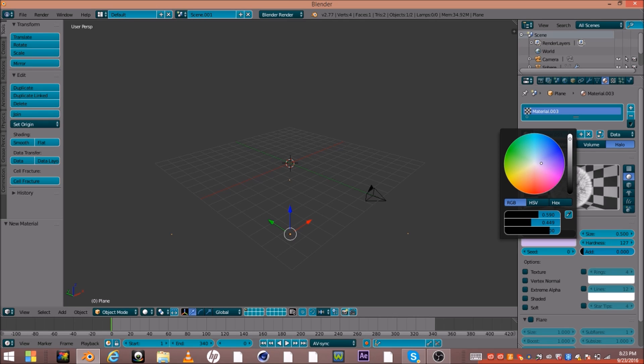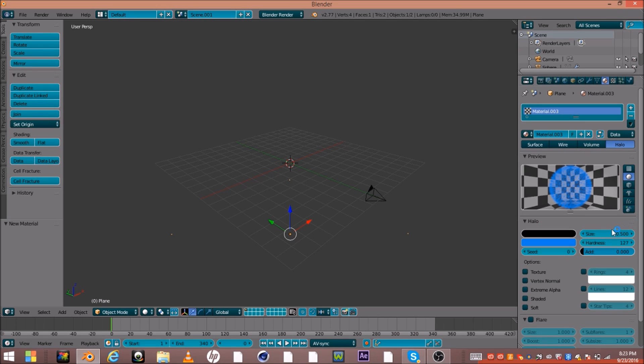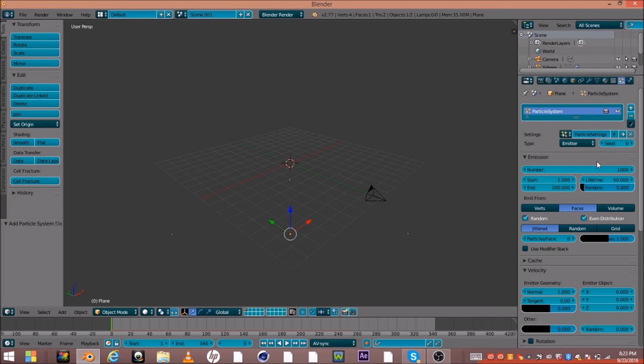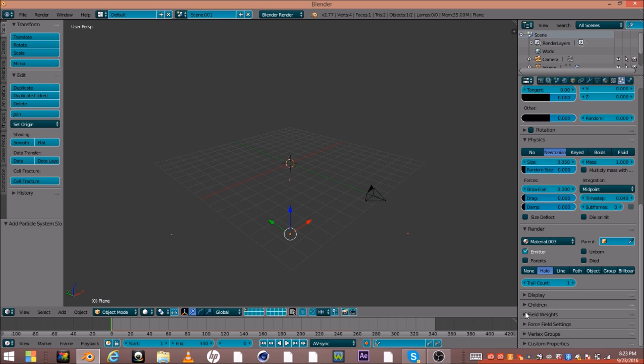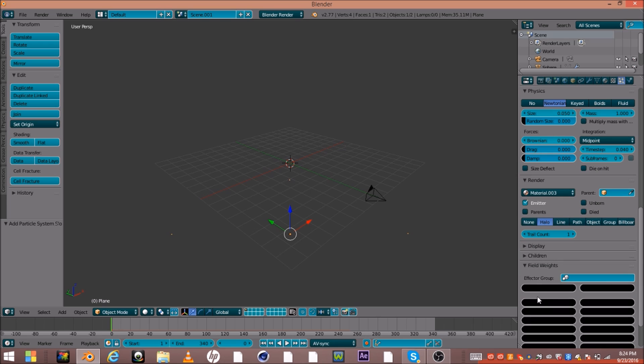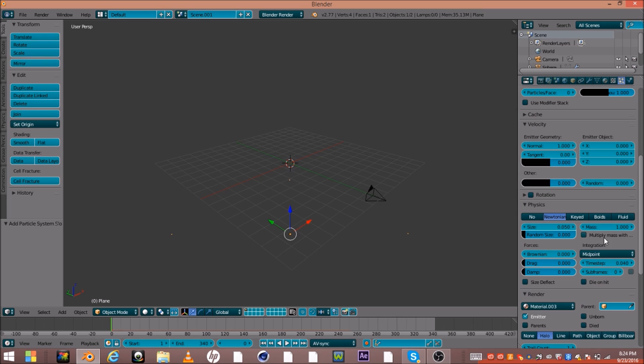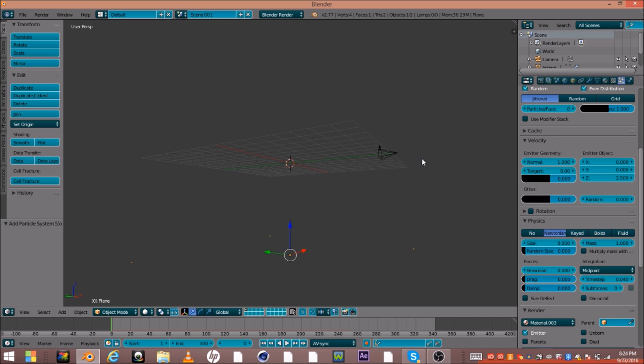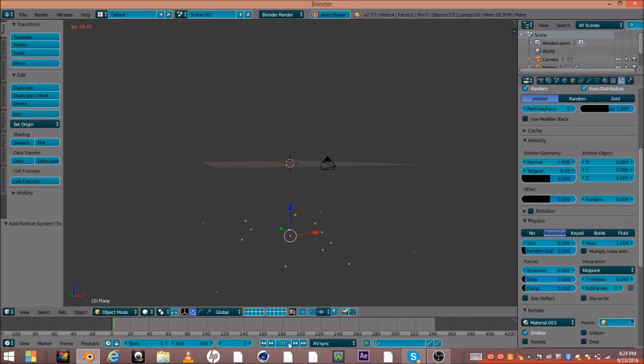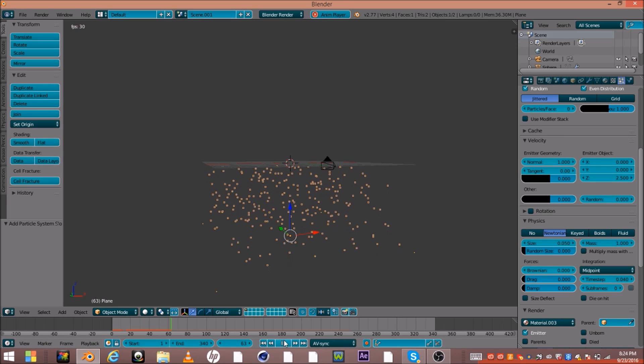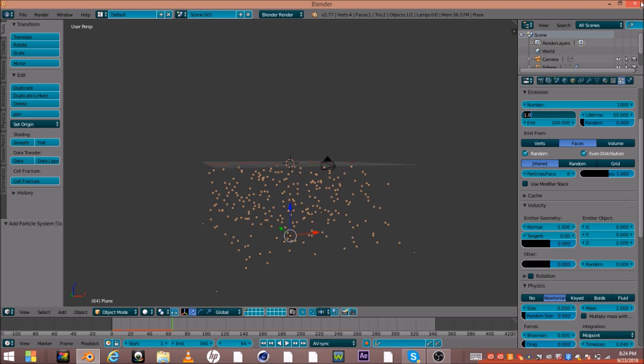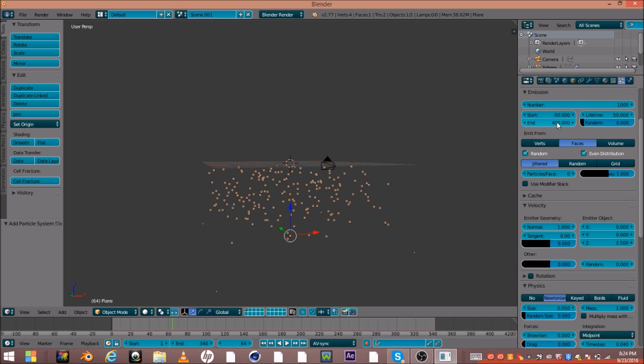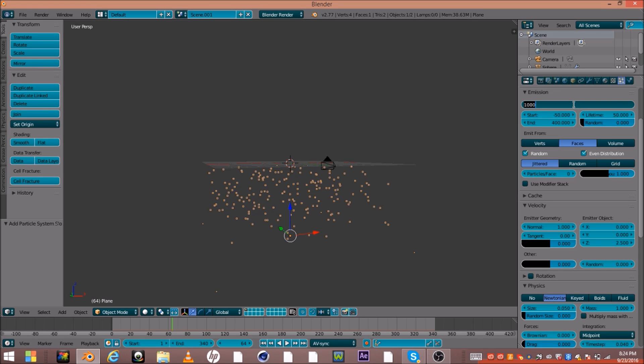So what you want to do is go ahead and go into material, halo, make the sizes all the way up, blue particles again, make the size 0.2, and that's pretty much it for that. Go ahead and go into your particle system. Go ahead and go down to field weights and turn that all the way down. Go ahead and make the Z 2.5. That'll just make it go upwards. And if we go ahead and play it, that's too many particles. Go ahead and make this negative 50.